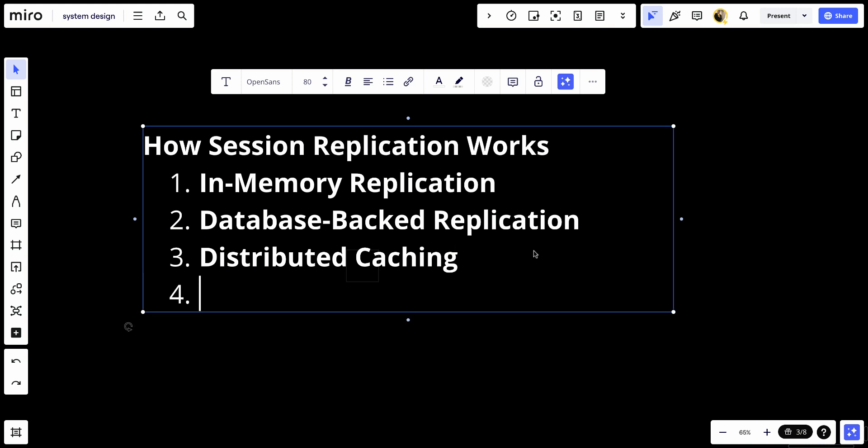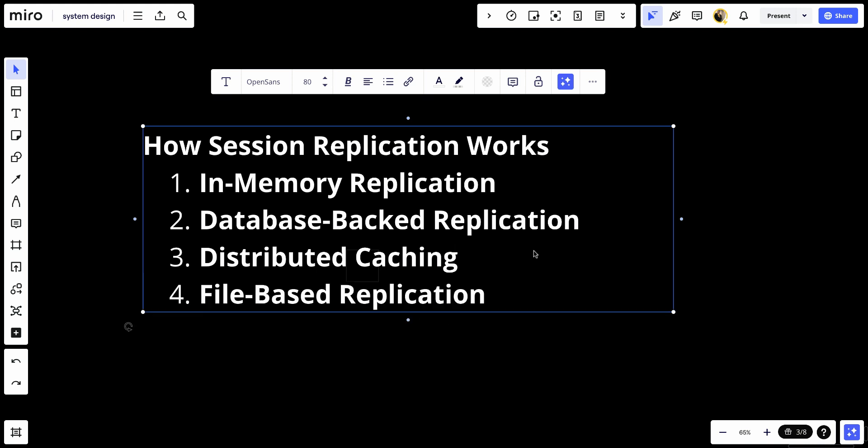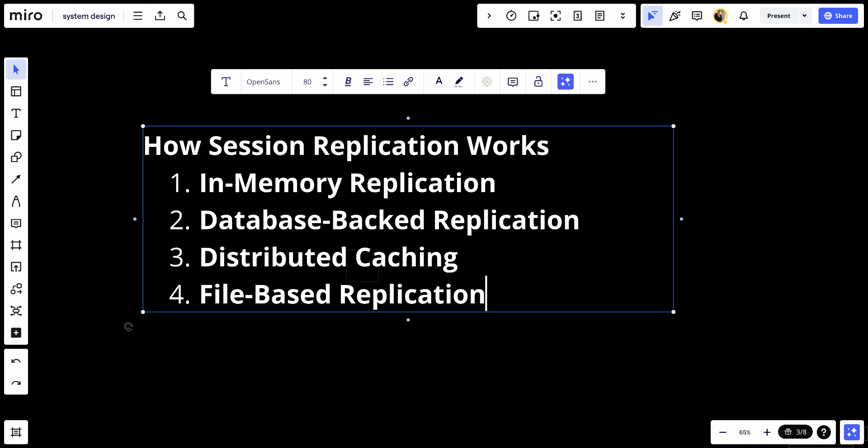And number four, we have file-based replication. Session data is written to shared file system or network-attached storage which all servers can access. This method is less common due to potential performance issues. Let's talk about the benefits of session replication.